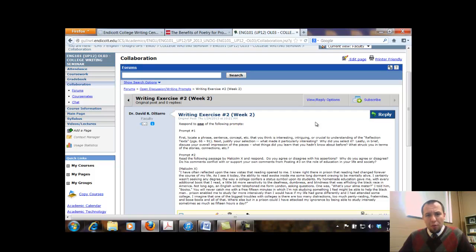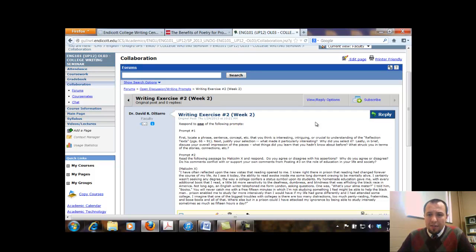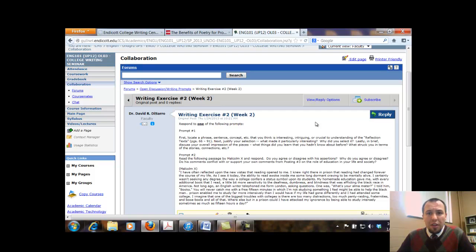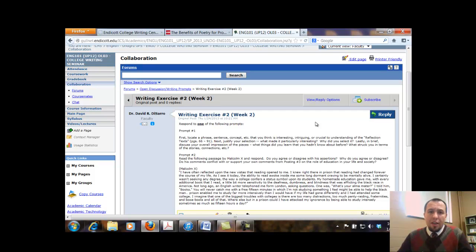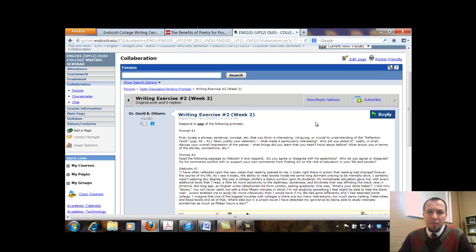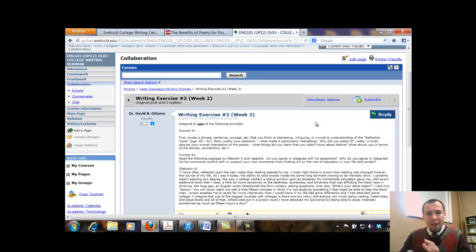And the first one is I want you to locate a phrase, a sentence, a concept, a keyword, whatever it might be, that you think is interesting, intriguing, or crucial to the understanding of this one section of our textbook called Reflection Texts. And that's on pages 66 to 91. So there's a series of different readings and examples that are part of that particular section.